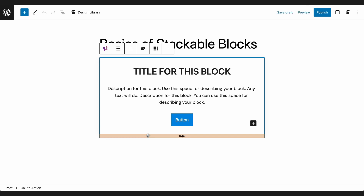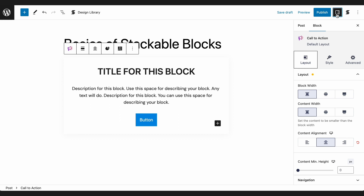The Inspector is where you will find the settings and controls of all the blocks. Simply click Settings on the toolbar, and make sure you're in the Block tab.